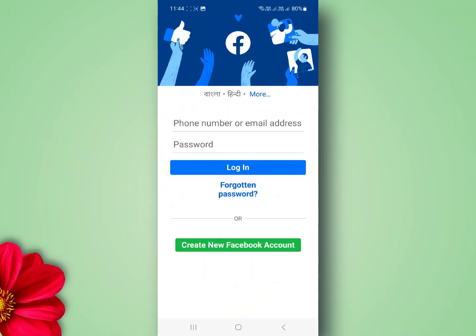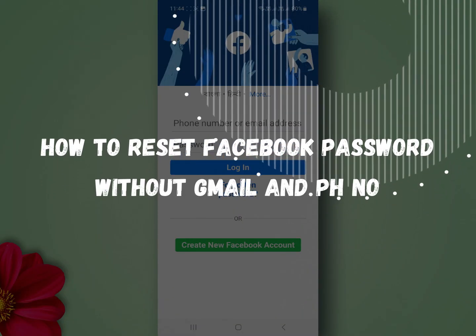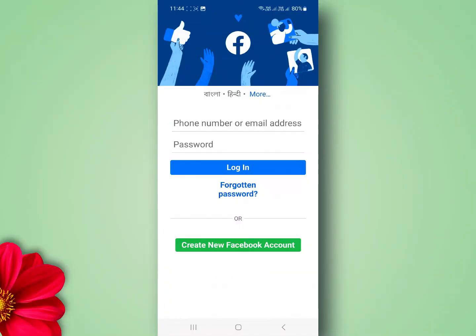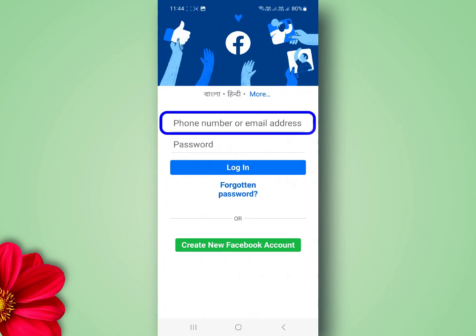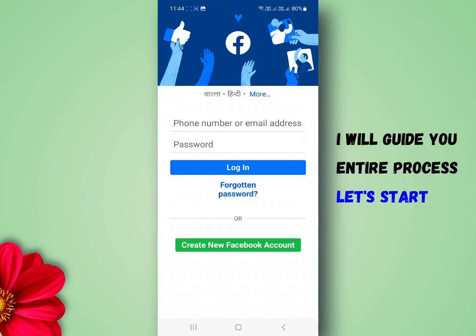Hello everyone. In this video I will show you how to reset your Facebook account password without Gmail and phone number. If you have forgotten your Facebook password and no longer have access to the email address or phone number associated with that account, don't worry. In this tutorial I will guide you through the process of resetting your Facebook password. Let's start.